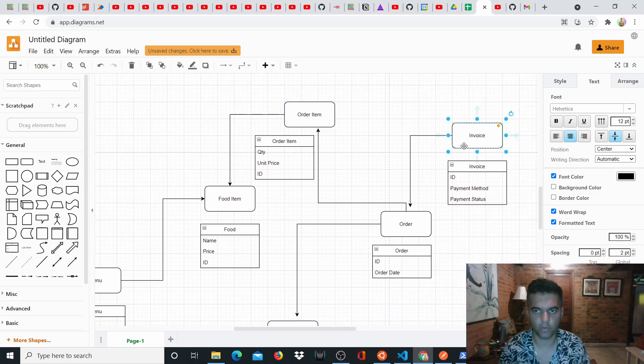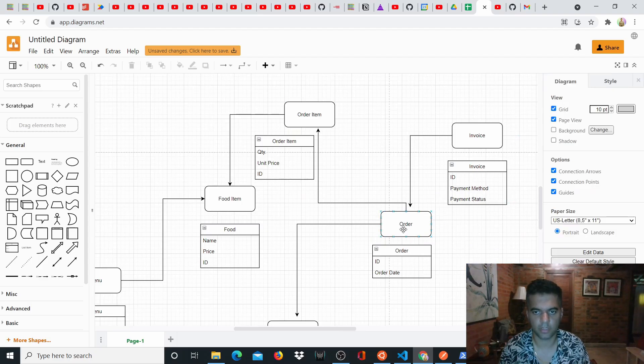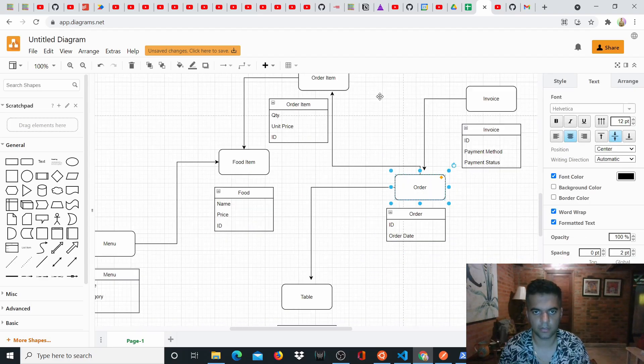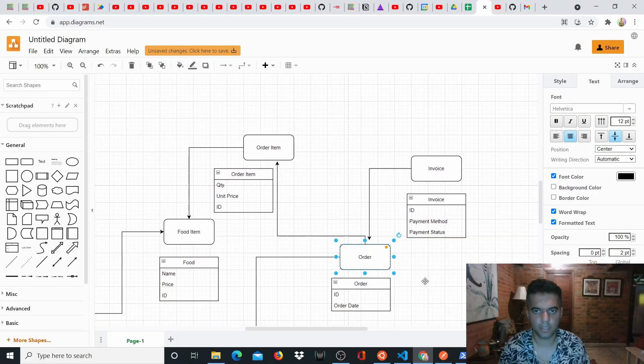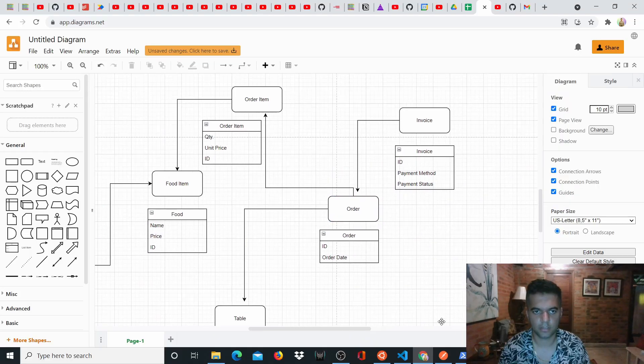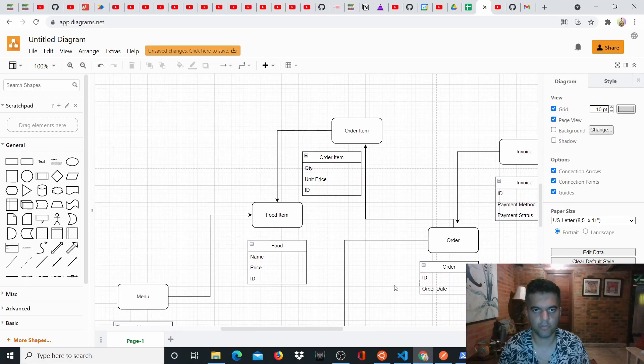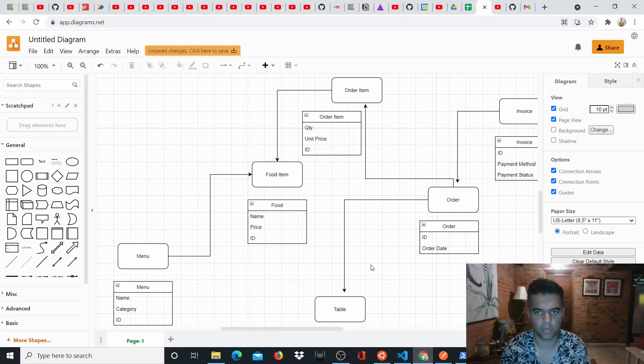And then you have the invoice. So invoice is created for each order, right. And that has its own different things like payment method and payment status and all of those different things. Order also has order date, right. So this is the entire structure, it's quite straightforward. We also have users and authentication, all of that, like I told you about.